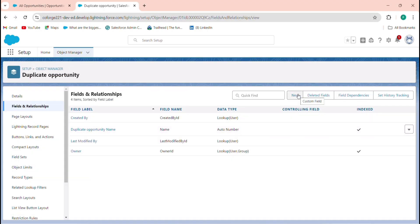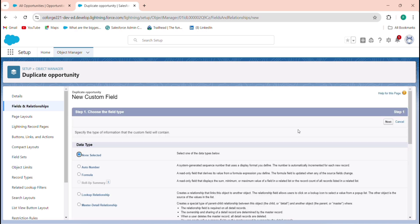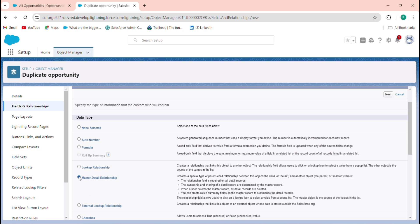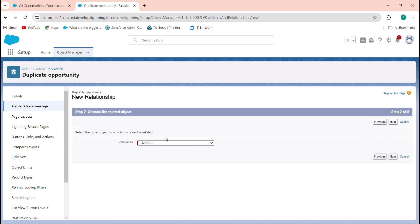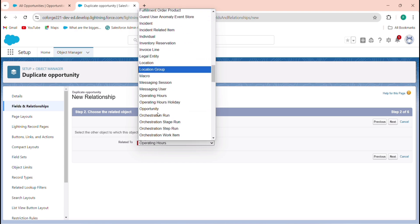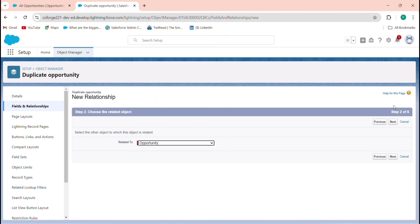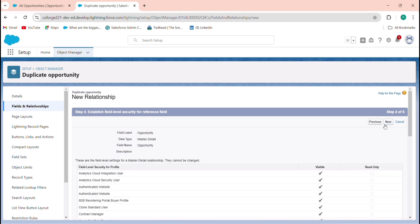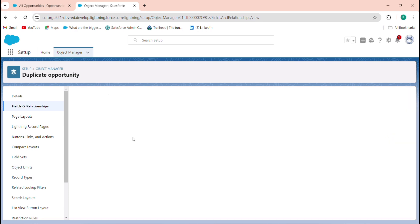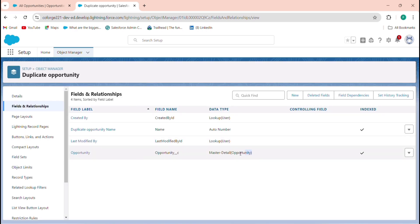Next, create a master-detail relationship between the Duplicate Opportunity and the Opportunity object. I'm doing this because I want to extract fields from the Opportunity. Without this relationship, you don't have the right permissions to access the fields present on the Opportunity. Click the relationship, select Opportunity, then click Next through all steps and Save.